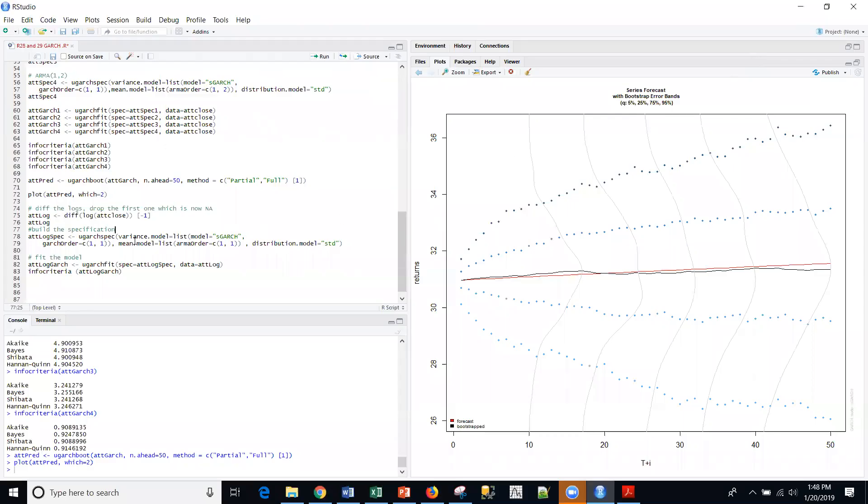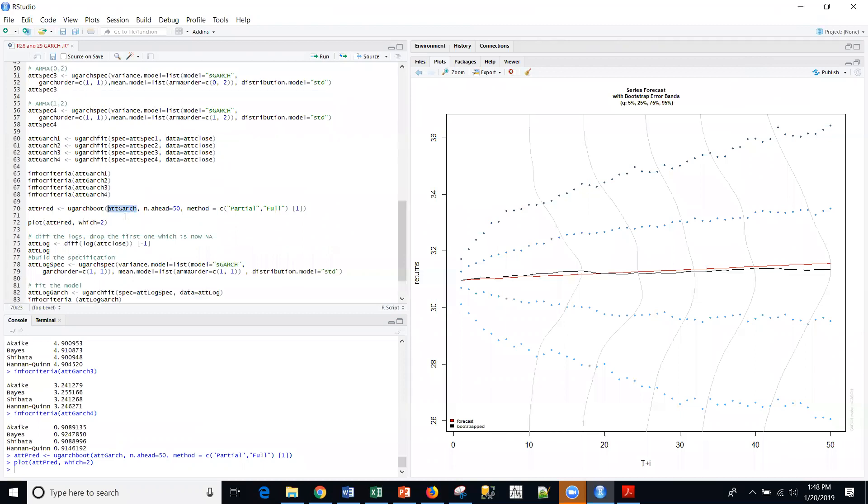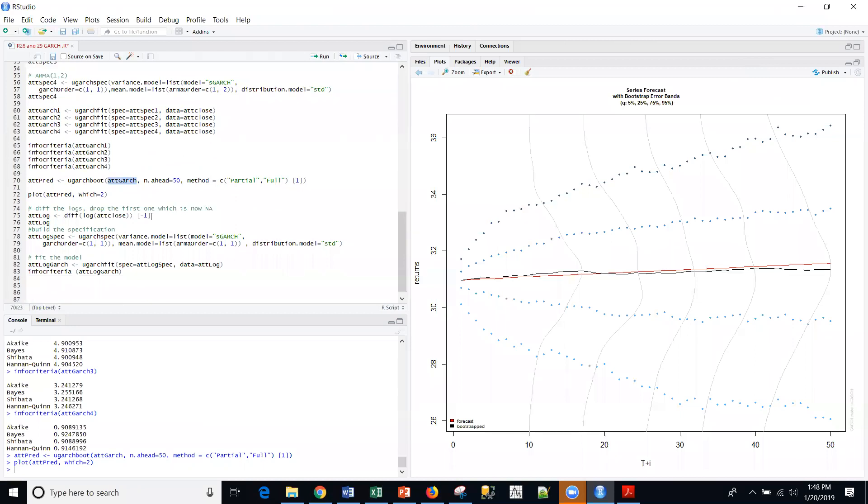So just to note, this model that we just plotted here, this was on the AT&T GARCH, which was actually, this is a one one. So this is an ARMA one one that we actually used. And it was the first plot.